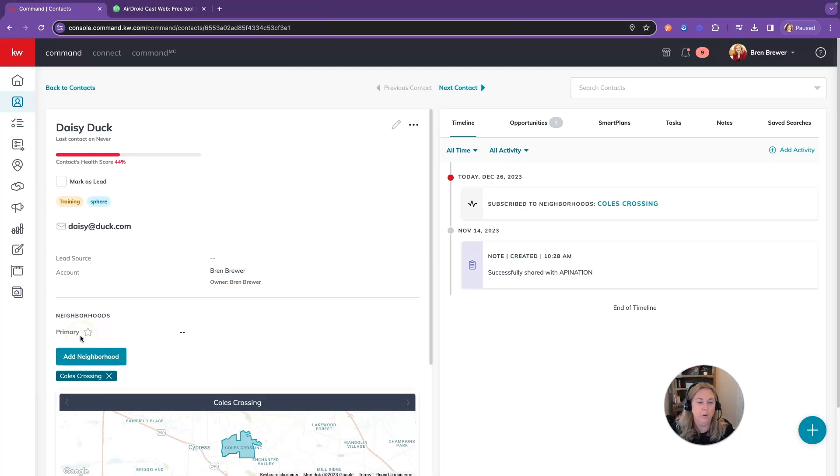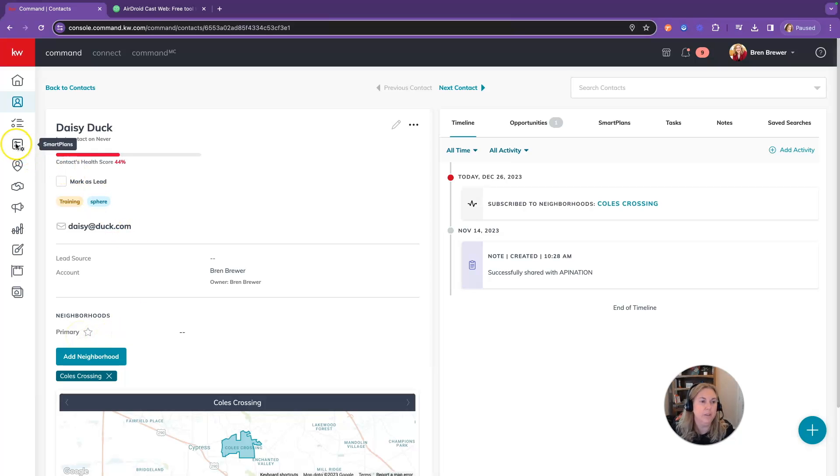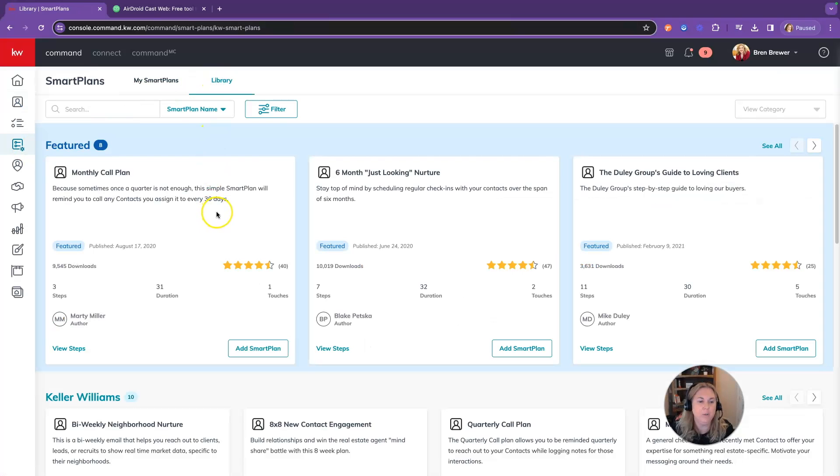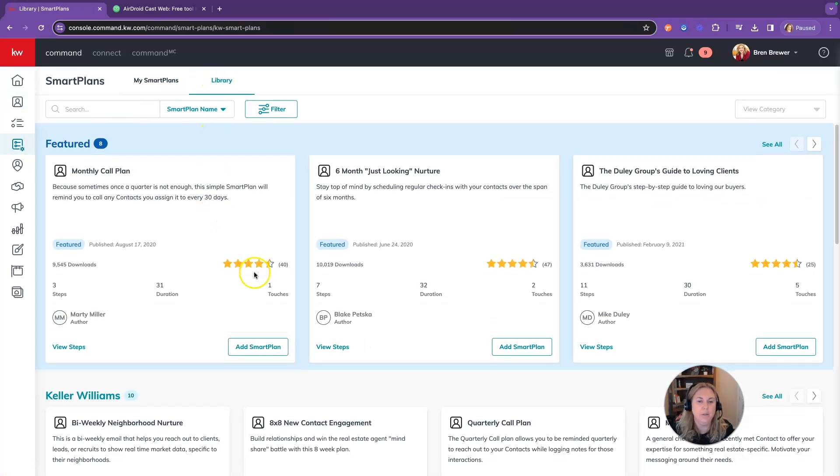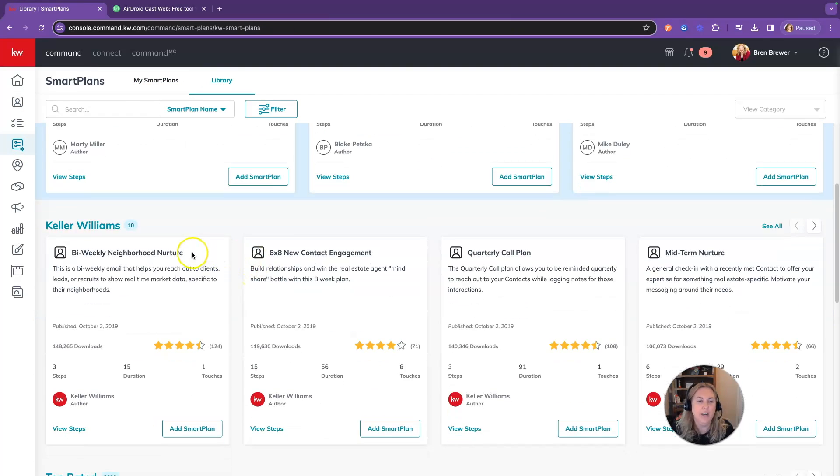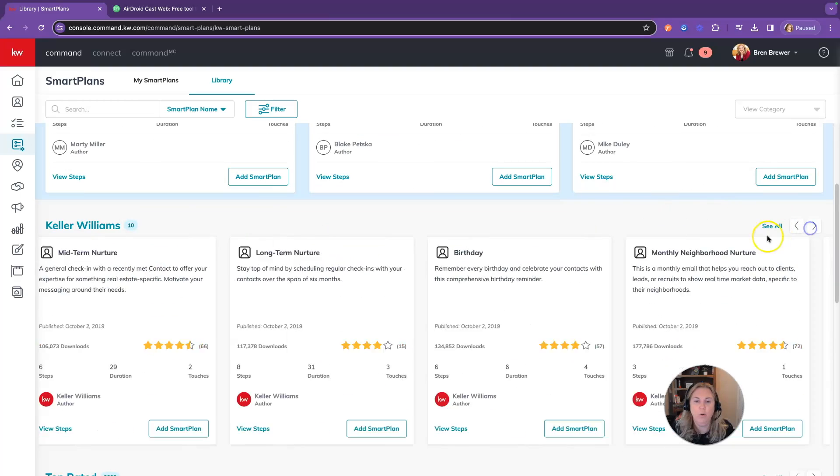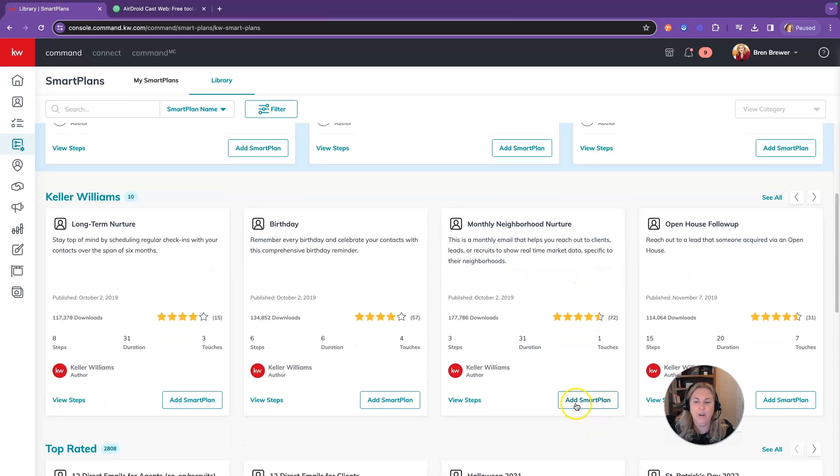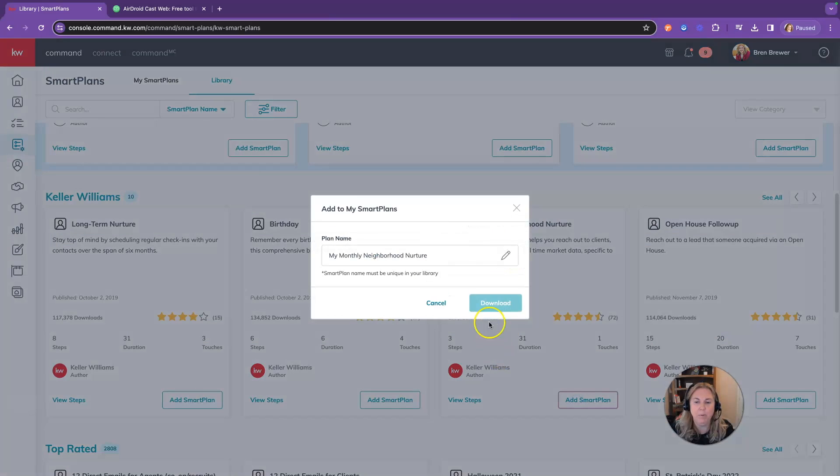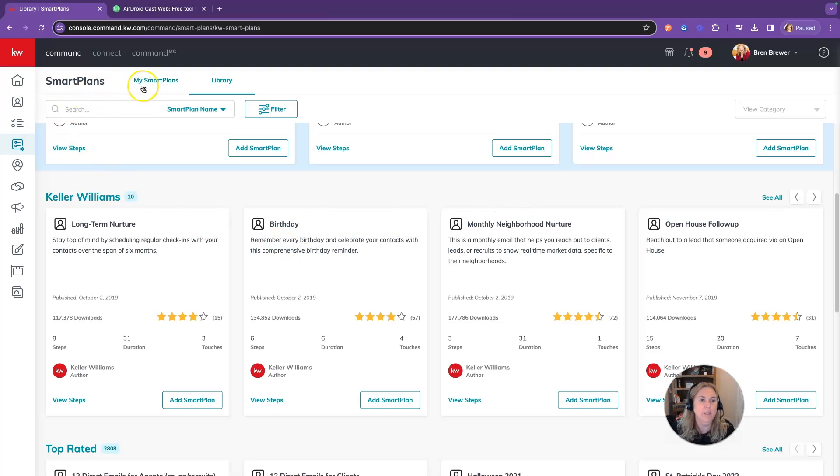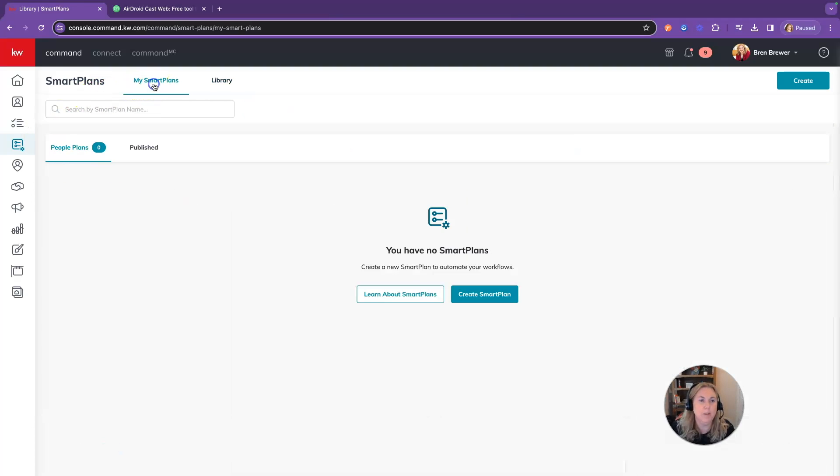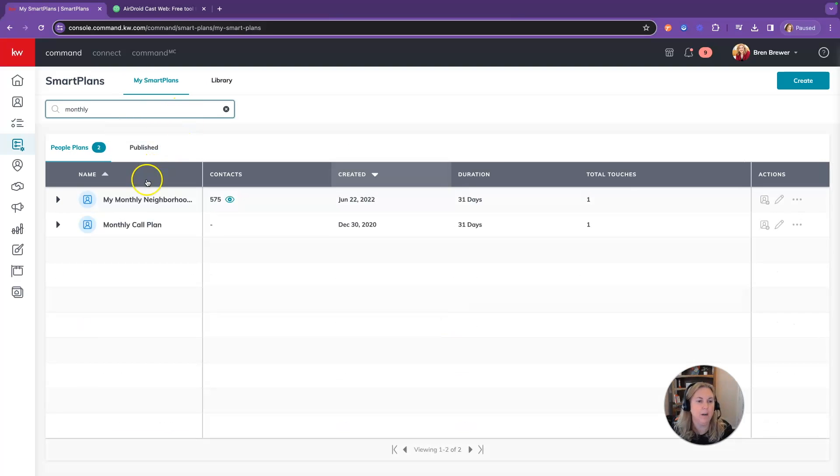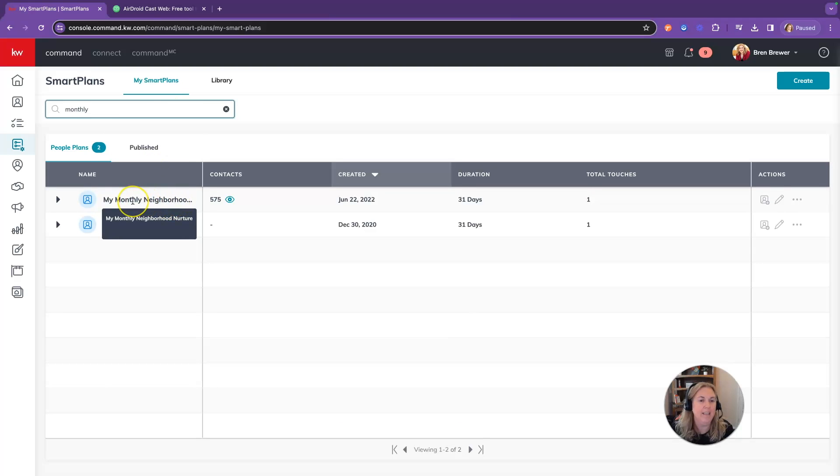Once you have everybody you know tagged appropriately, you're going to go into smart plans. Go into the library and scroll down to the Keller Williams section. Look for the bi-weekly neighborhood nurture or the monthly neighborhood nurture. Click on add smart plan and then click on download. I already have this downloaded so I can't download it again, but that's what you will do. That is then going to go into your my smart plan section. If you have a lot of smart plans, you can just search for it. I'm going to search for my monthly neighborhood nurture.